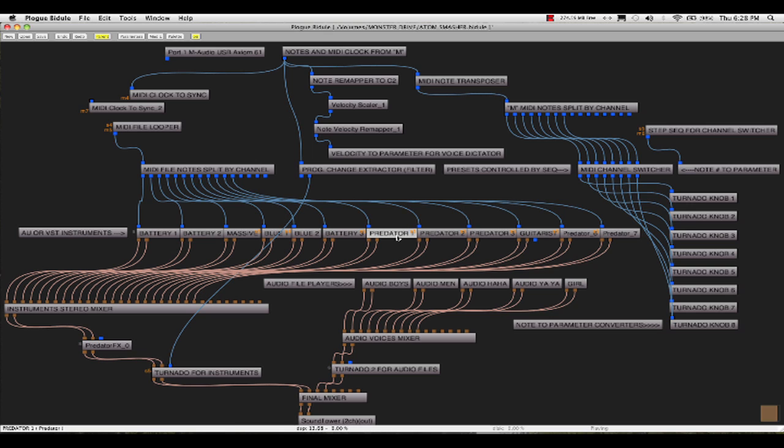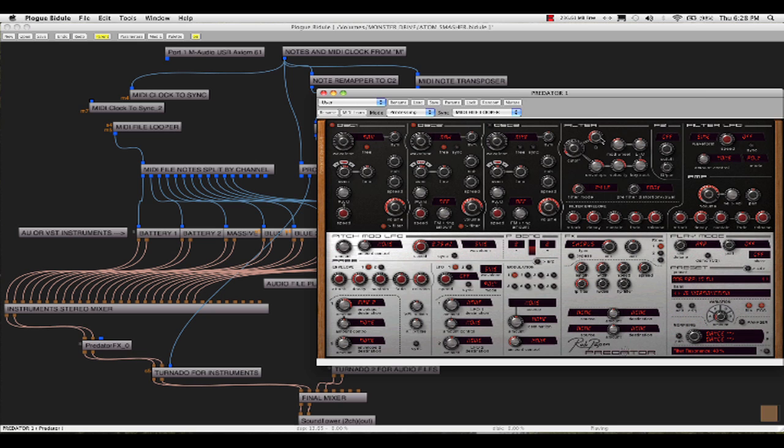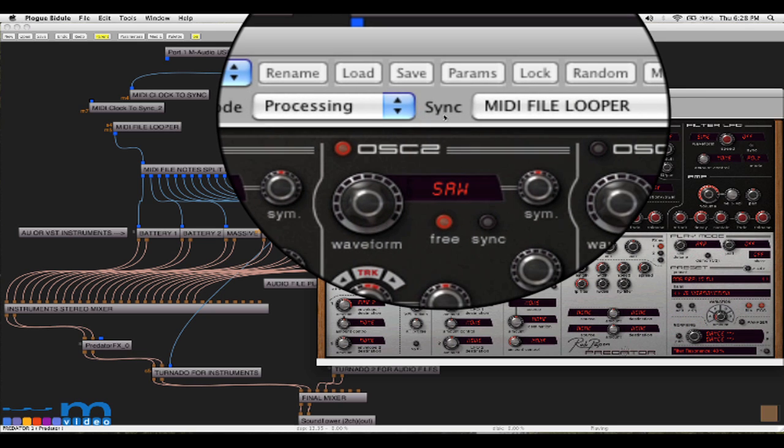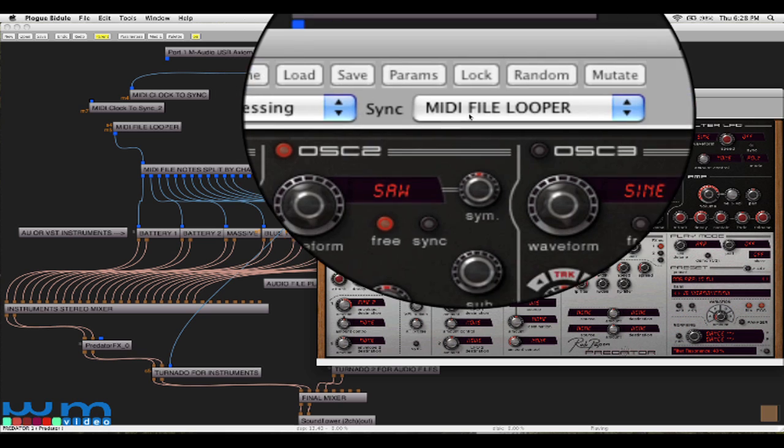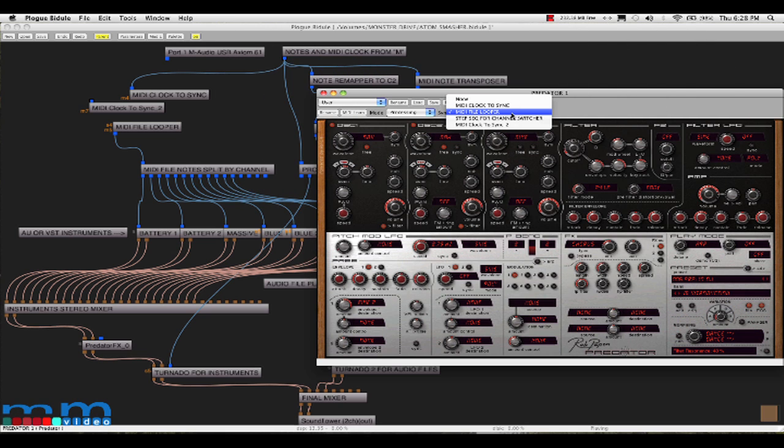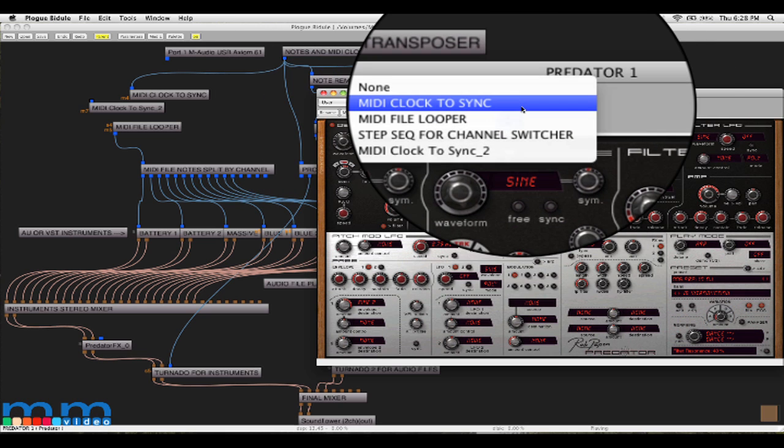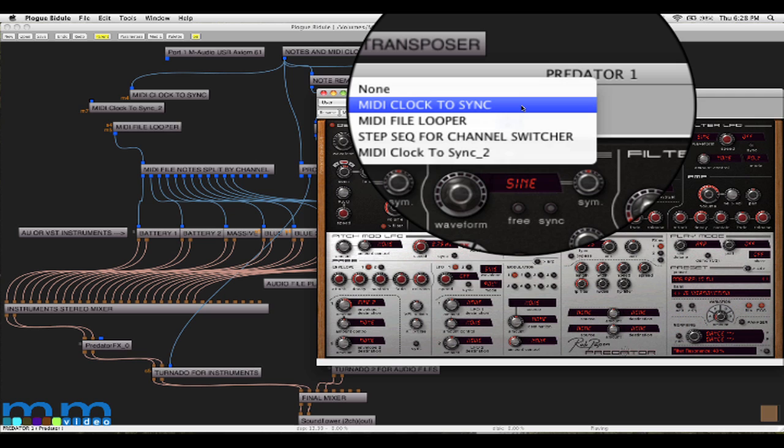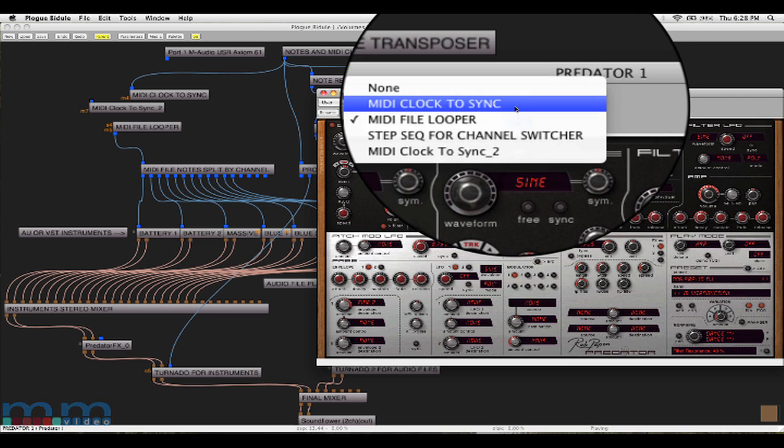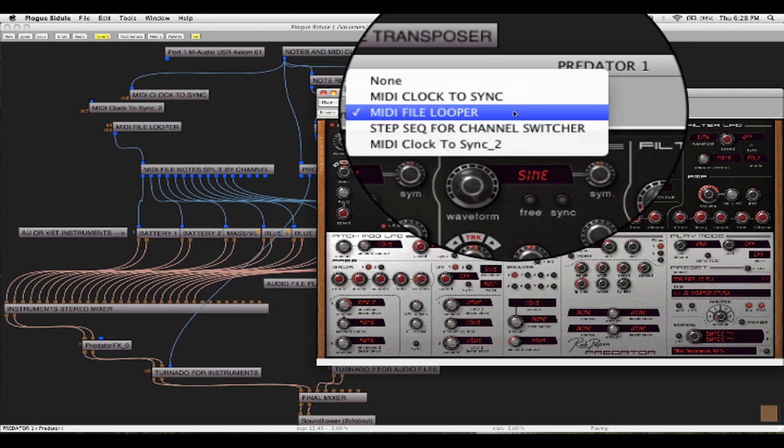So you see when you call up an instrument that may be using a sequencer or arpeggiator device, along the top panel you have the header which allows you to choose where the sync is coming from. You could have chosen to sync right from the input sync device here, but what I've chosen is the MIDI file looper. So when it's running, all the instruments will play in perfect sync with it.